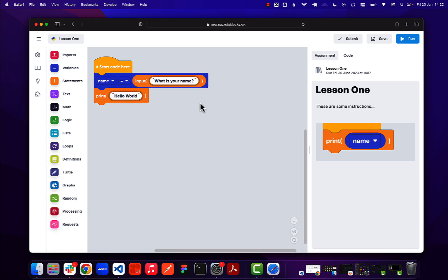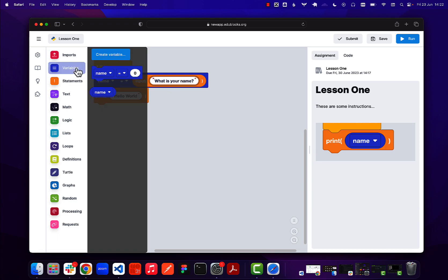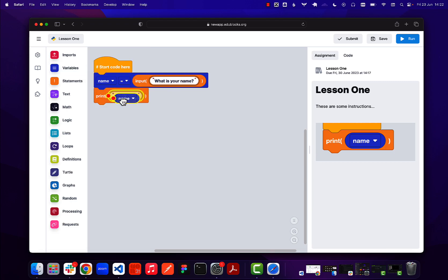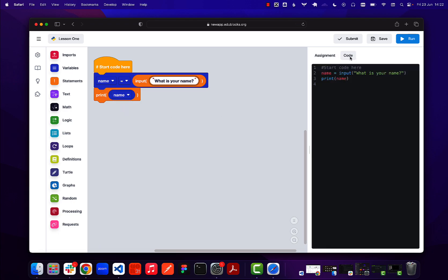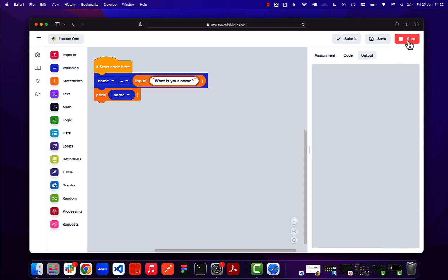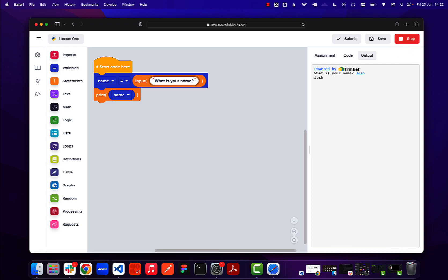The instructions explain what to do — in my case, get the variable to print. The student can switch over to the code view, run it, and give it a quick test. You can see that it all works.